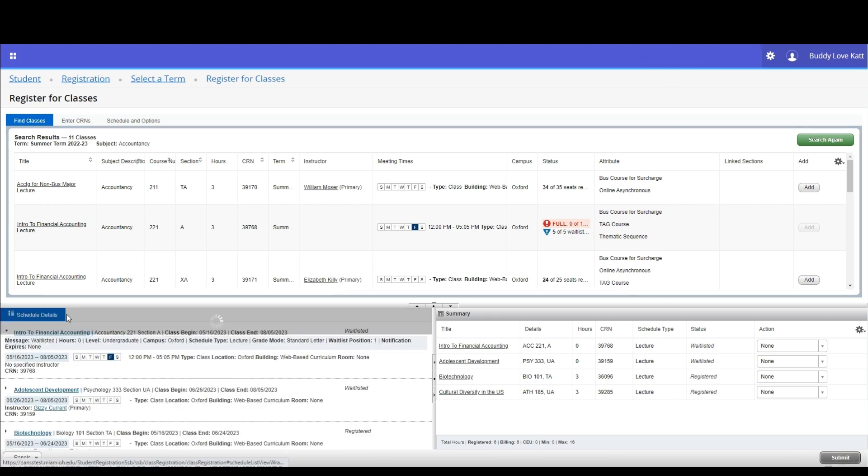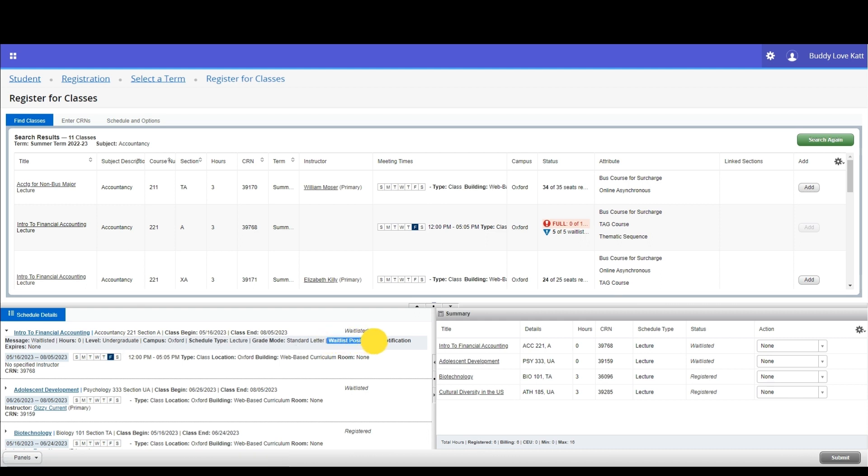In the summary pane, the class status will update to waitlisted. You will receive a notification email from the system if and when a seat opens up. Be mindful of any time limits. You are not guaranteed a seat in a waitlisted course.